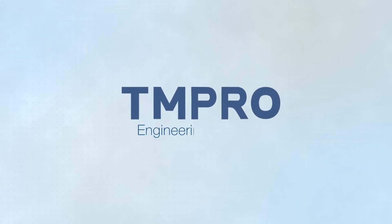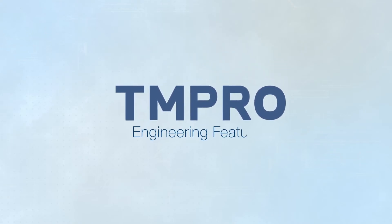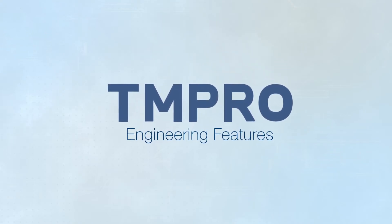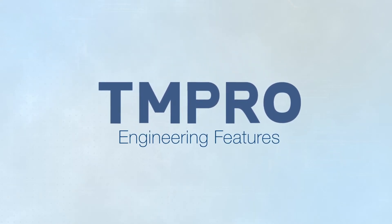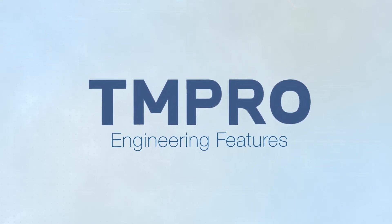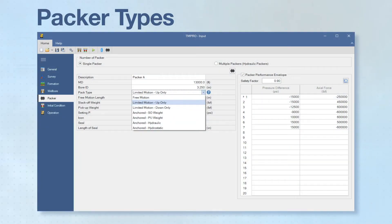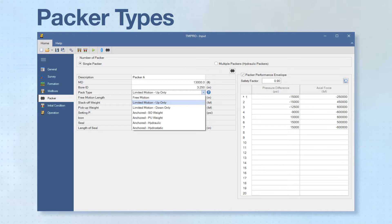To begin our in-depth look at TMPRO, we will first explore the engineering features. In the single packer mode, TMPRO can simulate mechanical, hydraulic, or hydrostatic packers in free motion, limited motion, or anchored conditions.